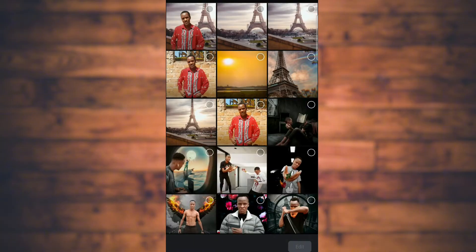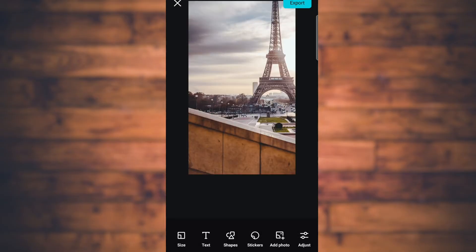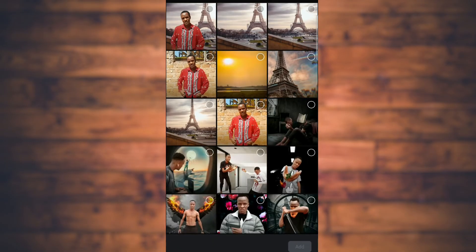Tap Photo Editor. What we're going to do first is apply our background. I'm going to use the Paris Tower background — choose it, then add it. When you add it, go to Add Photos, then choose the photo of your choice that you want to change the background for.